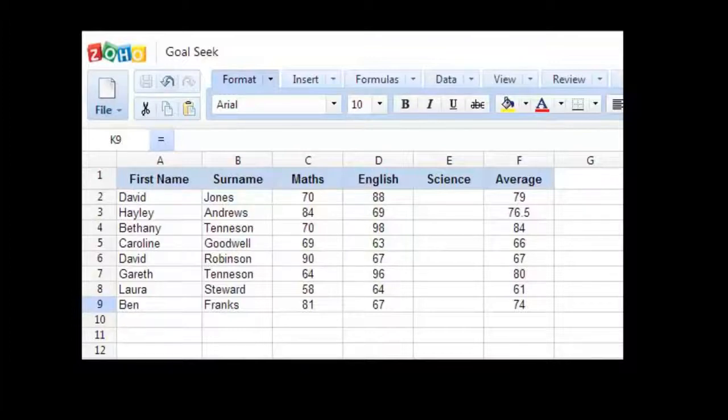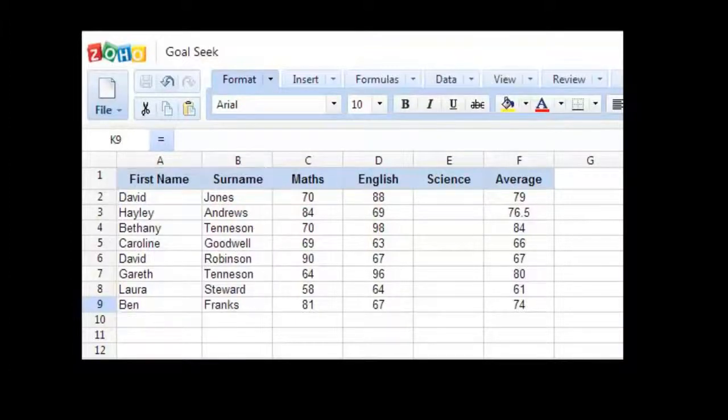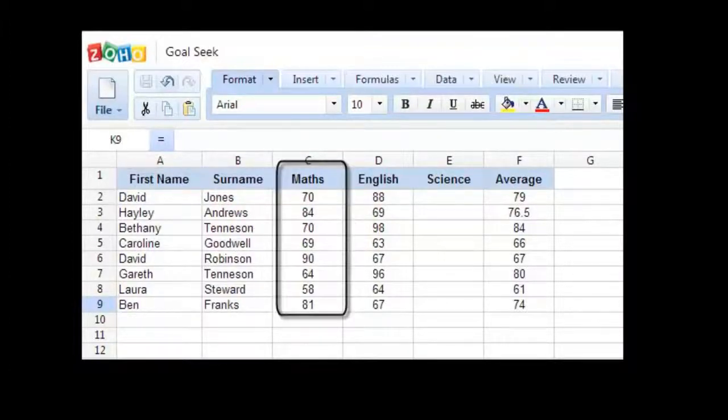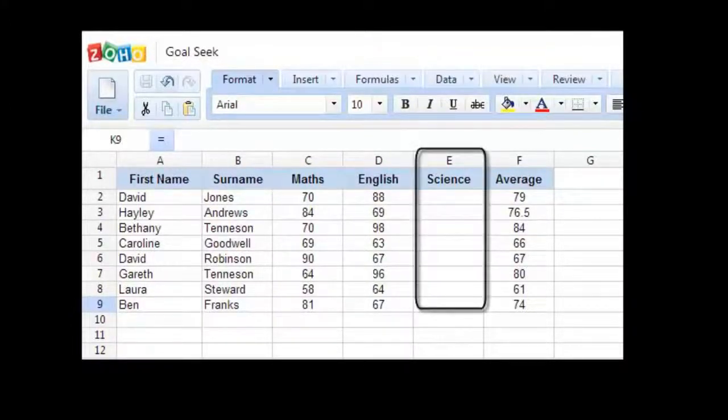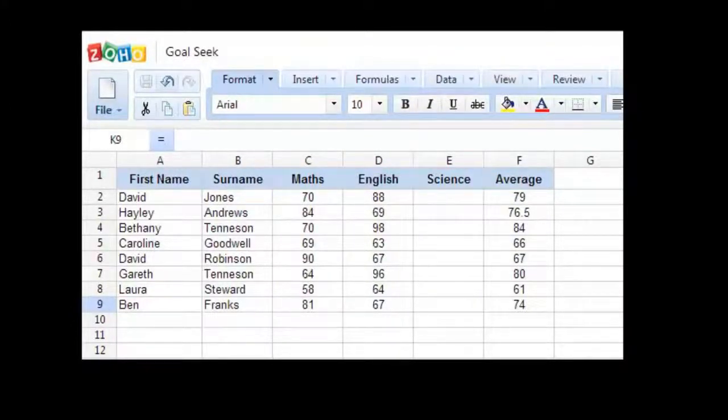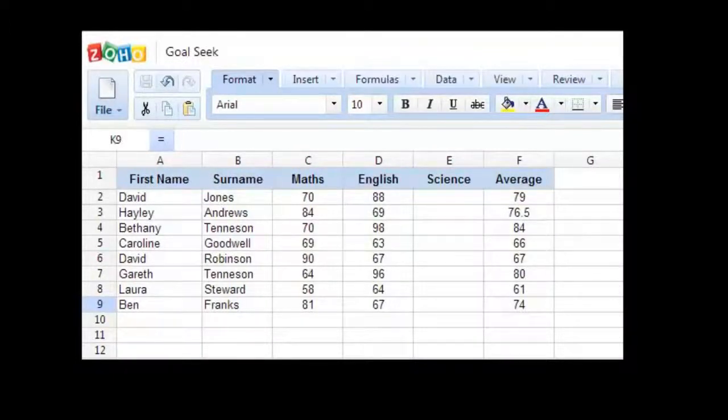I've got a spreadsheet here set up with student grades. We have the student's names listed in columns A and B, and their math results in column C, English in column D, and we have not got the science results yet. And in column F, we have the overall average score.